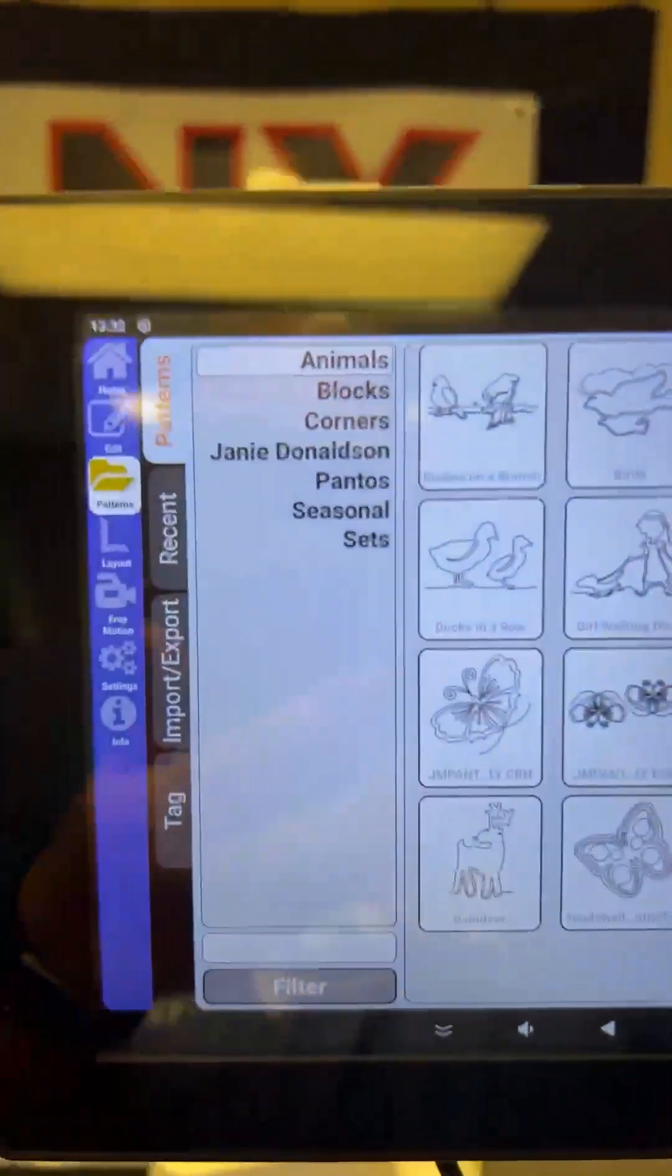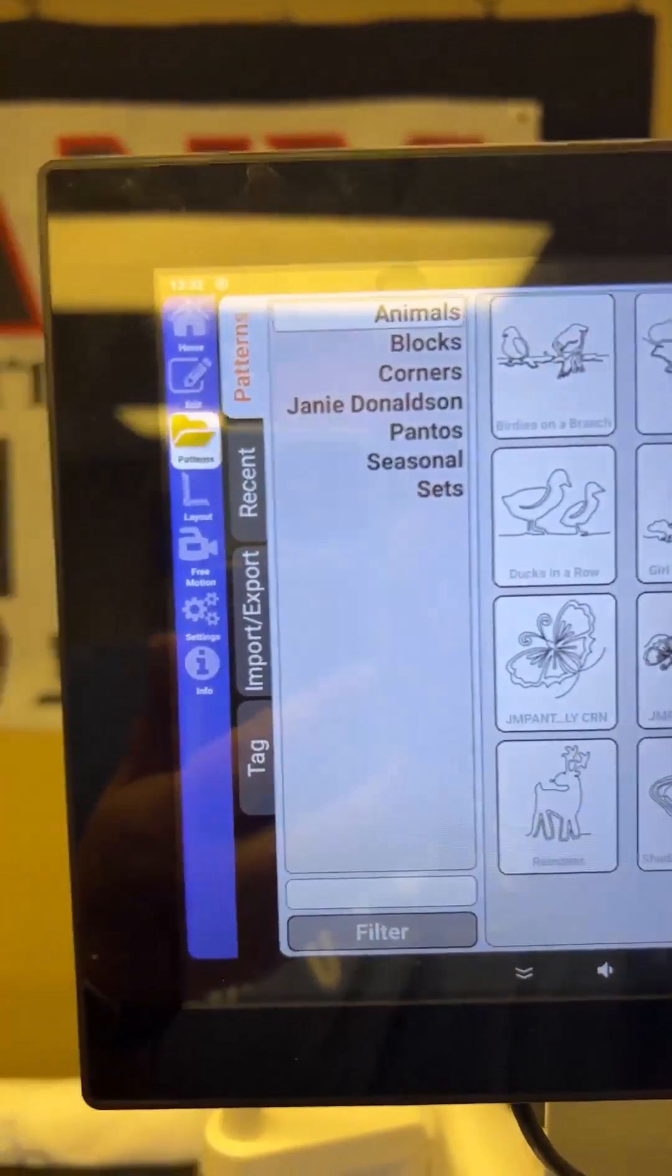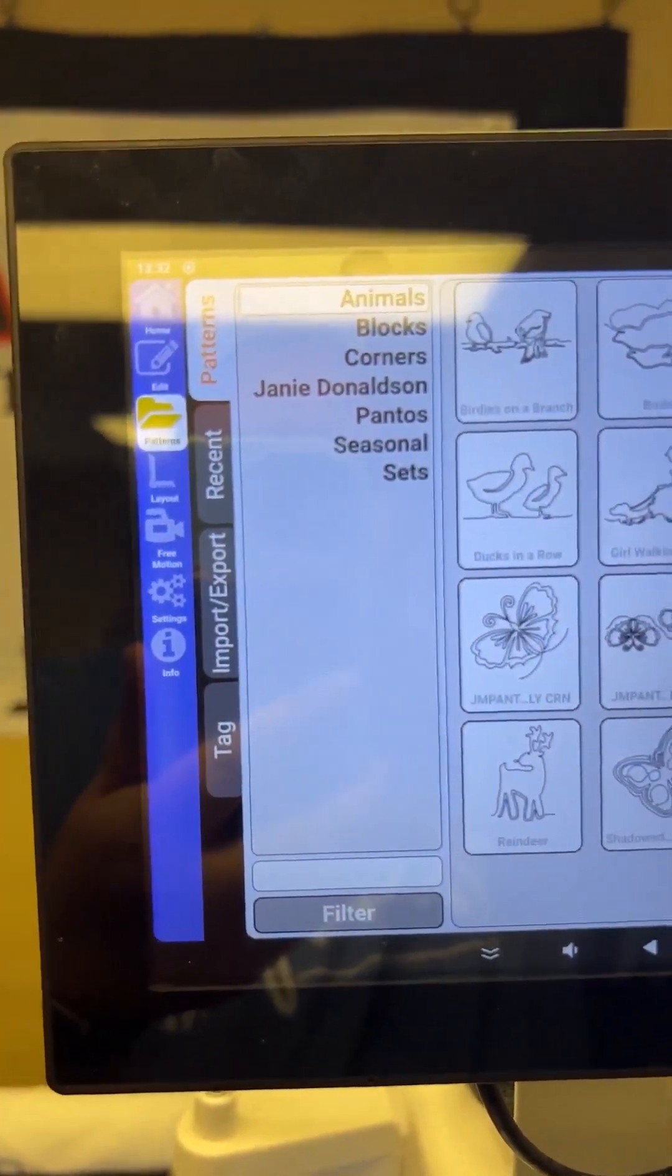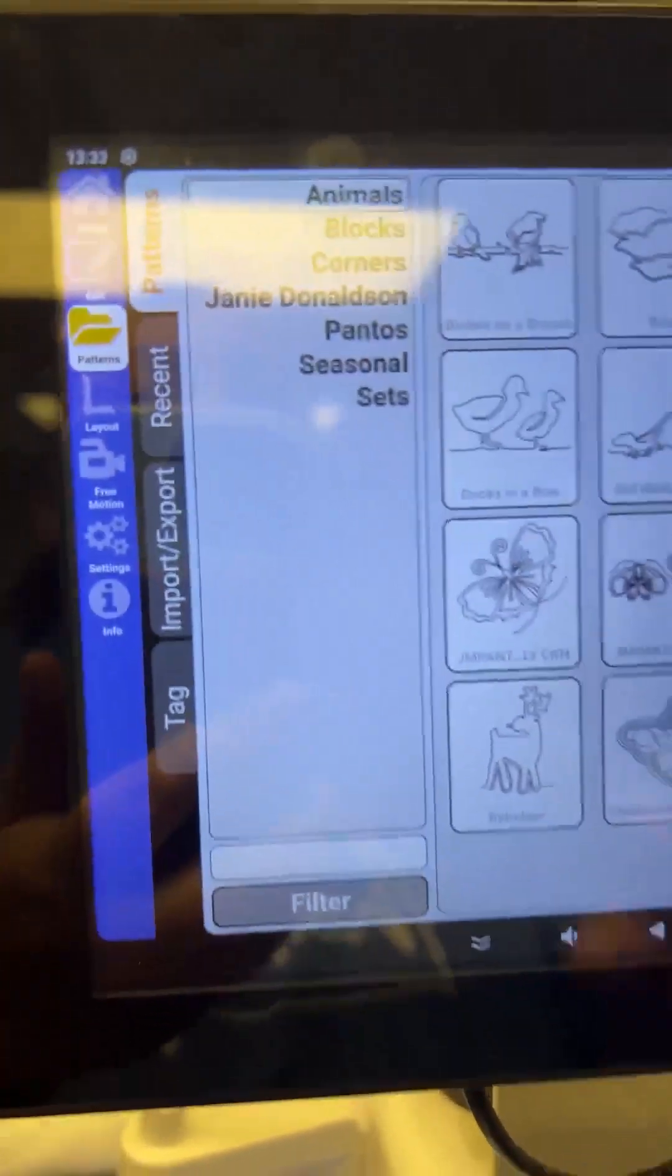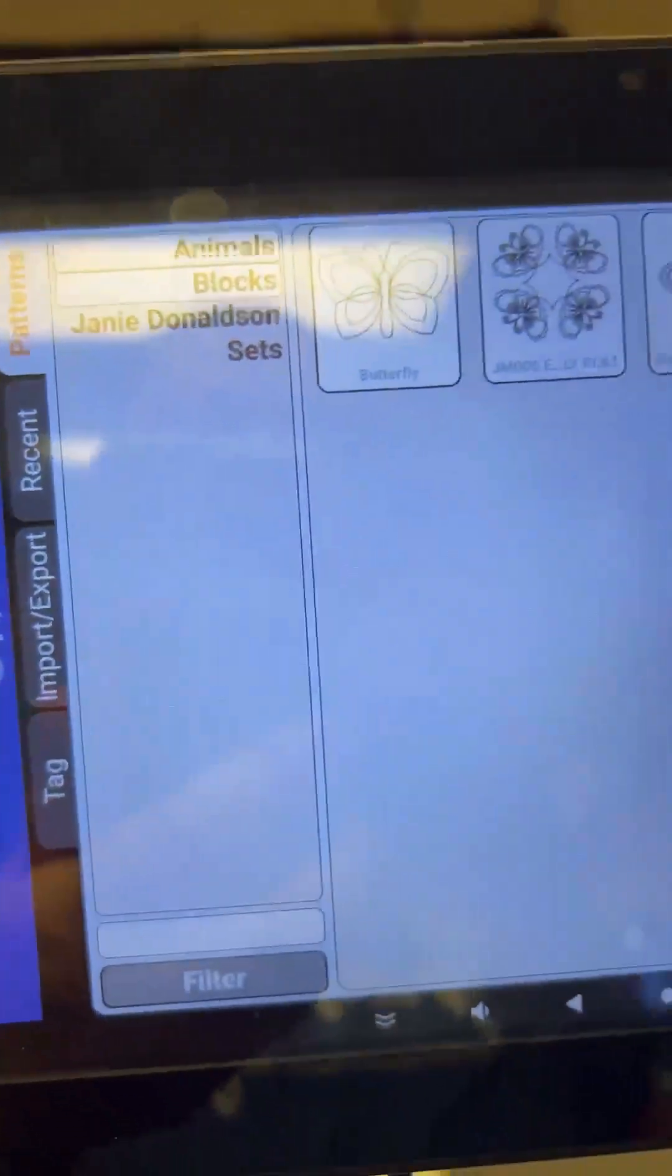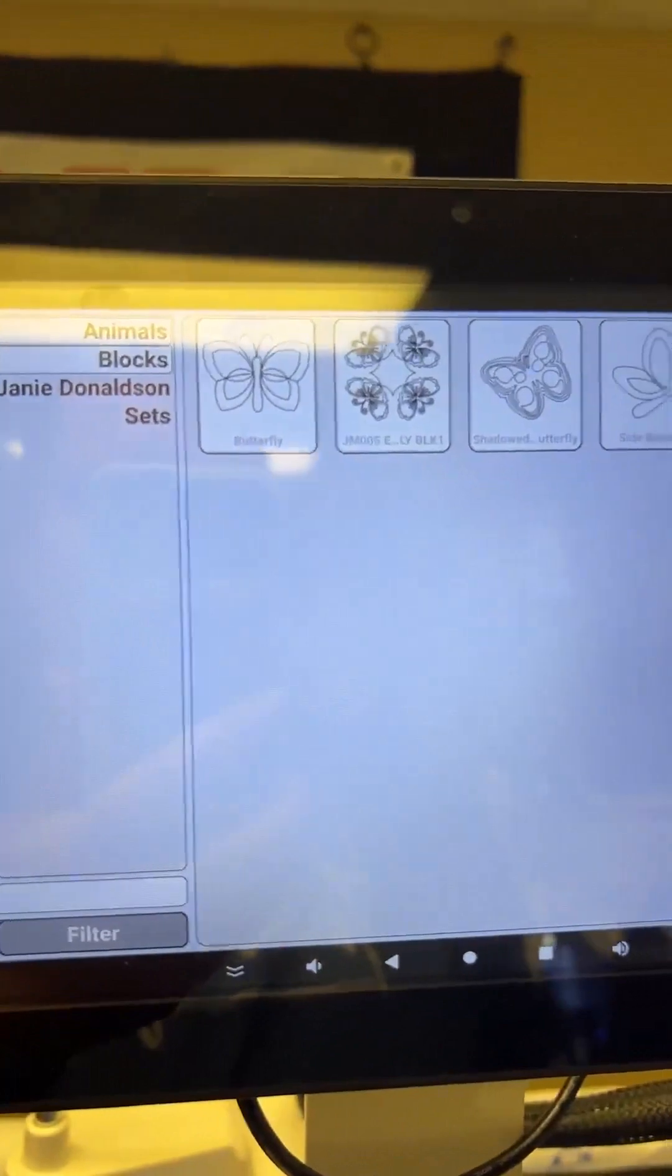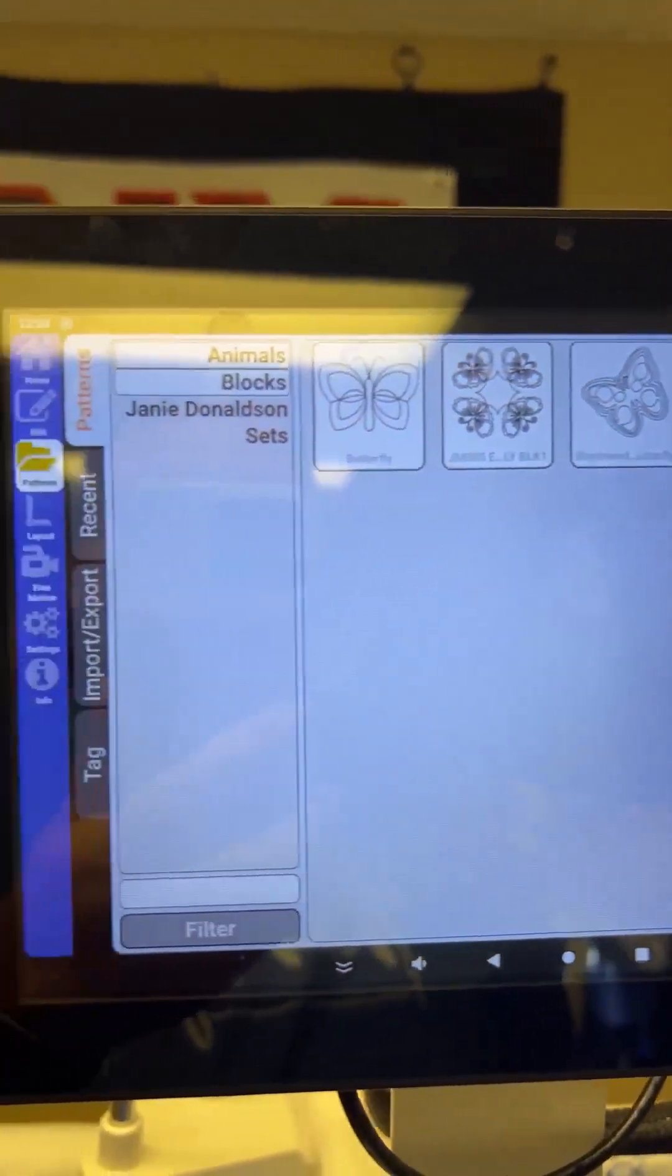And then if you look at the side, I can filter it further if I wanted to, and say, okay, well, what about ones that are animals and blocks? Okay, here we are. These are the ones that fit those categories.